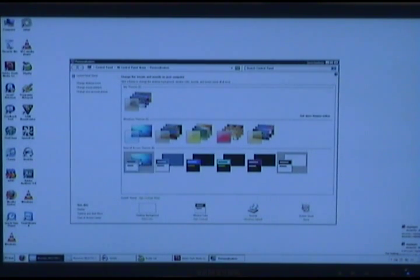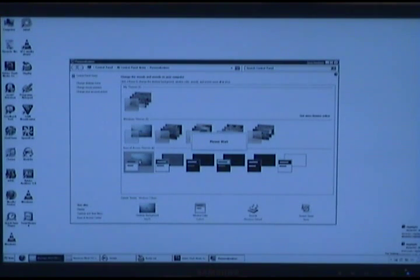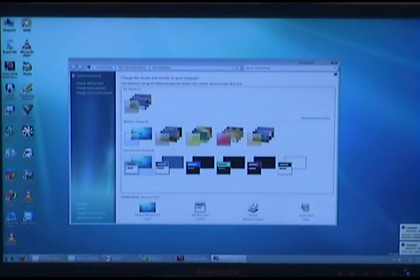But yeah, it's all right there. All for you. For accessibility and stuff.